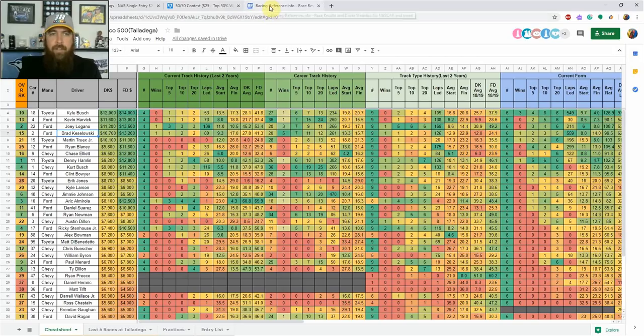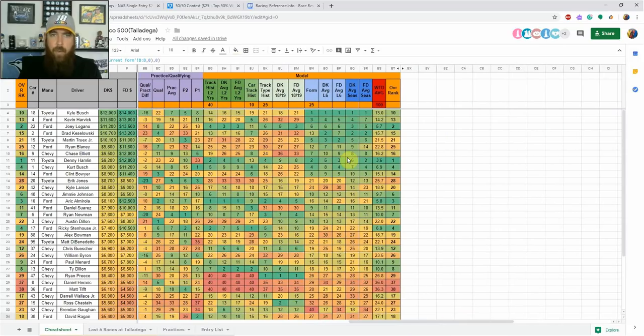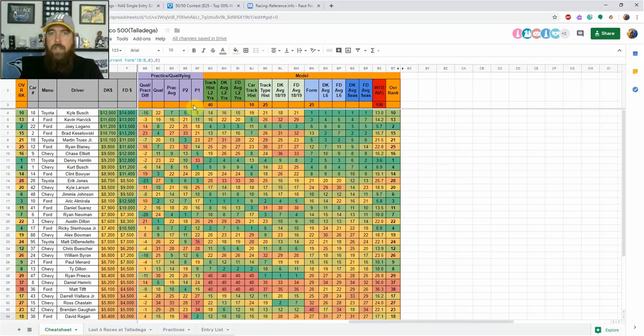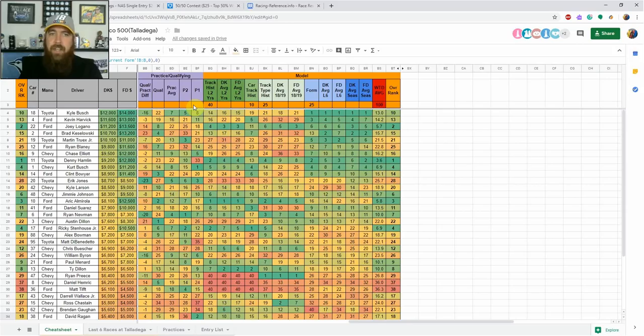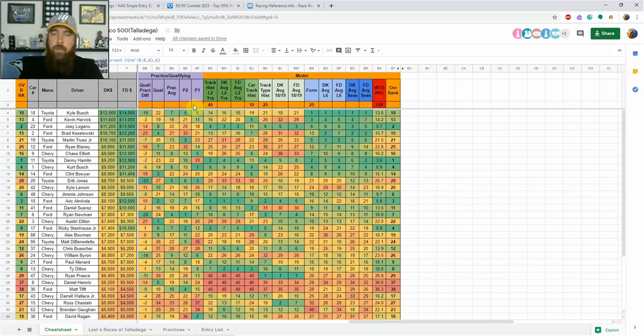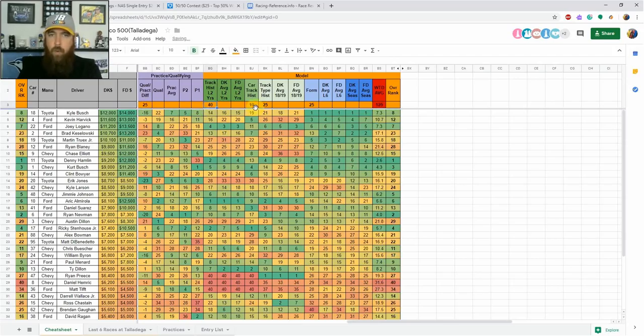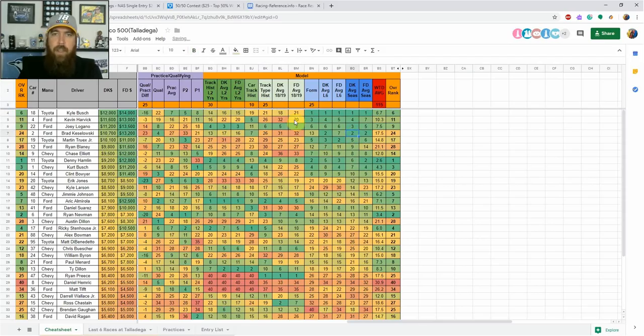We are going to get into the picks here. We'll have a quick look at the qualifying and practice. I'm not putting any weight really on practice this week because drivers were doing different things. Some of them were out there in groups, some of them were out there running single car runs. As you kind of seen, guys that were good in the single car qualifying, some of them that will be starting inside the top 10 were down and outside the top 20 in practices. So I'm not really taking a lot from the practice. It was more of a learning thing I think for a lot of the teams out there.